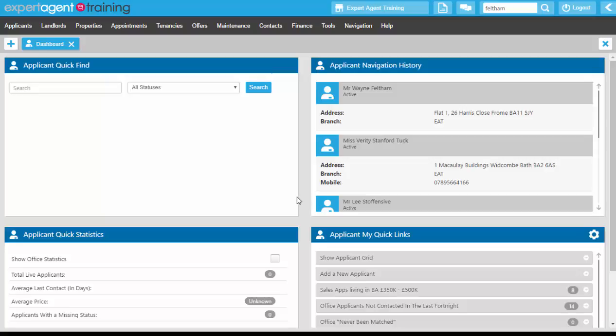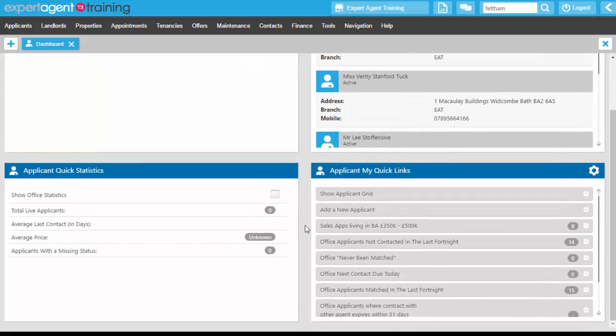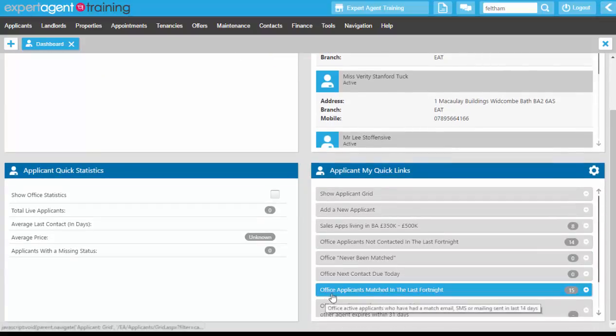You can also store your applicant quick links on your right-hand toolbar as well. The quick link that you will need is your applicants matched in the last fortnight quick link.